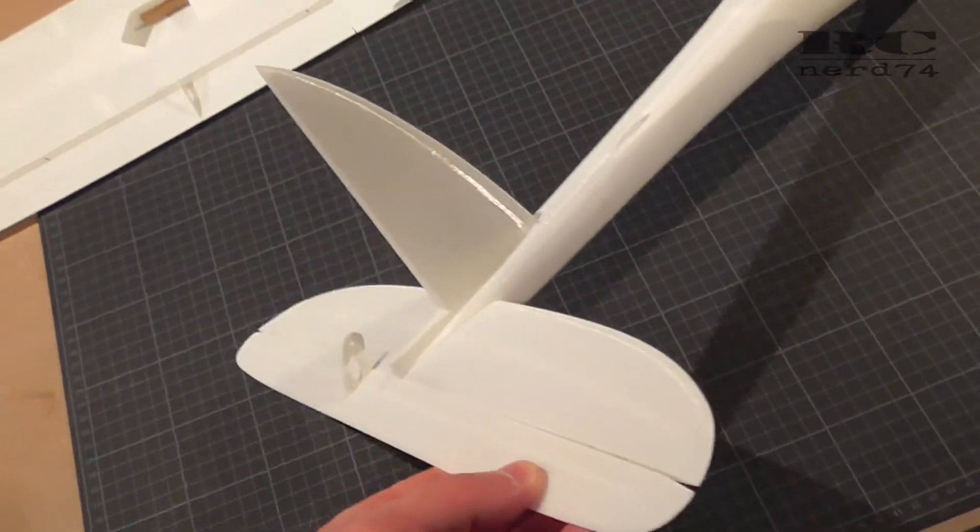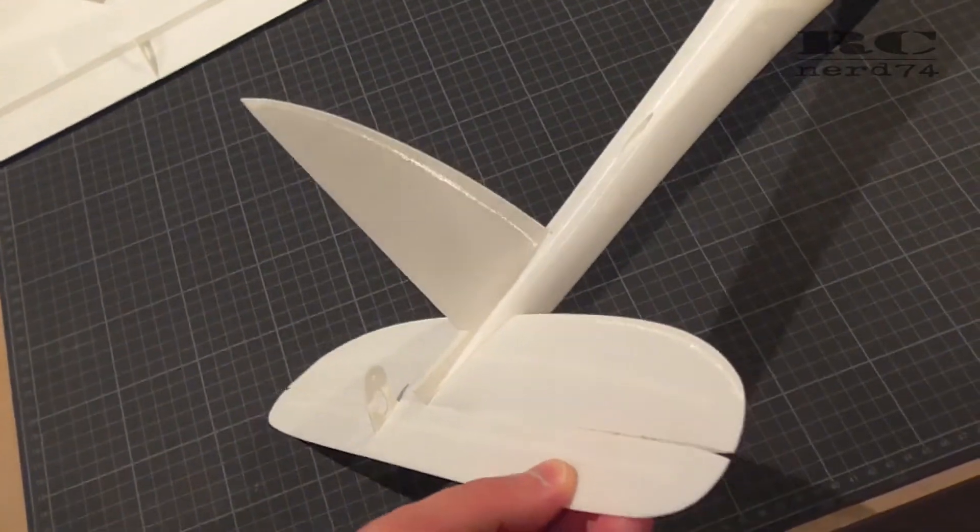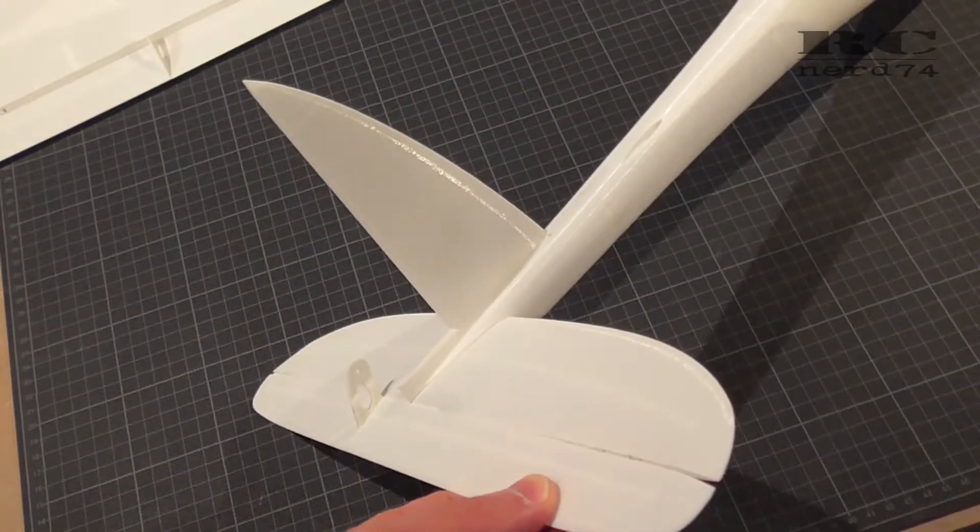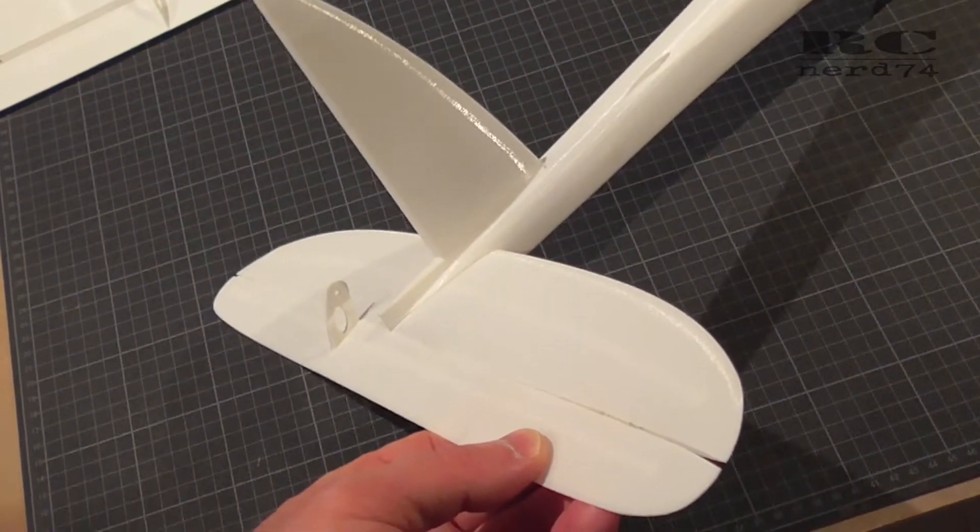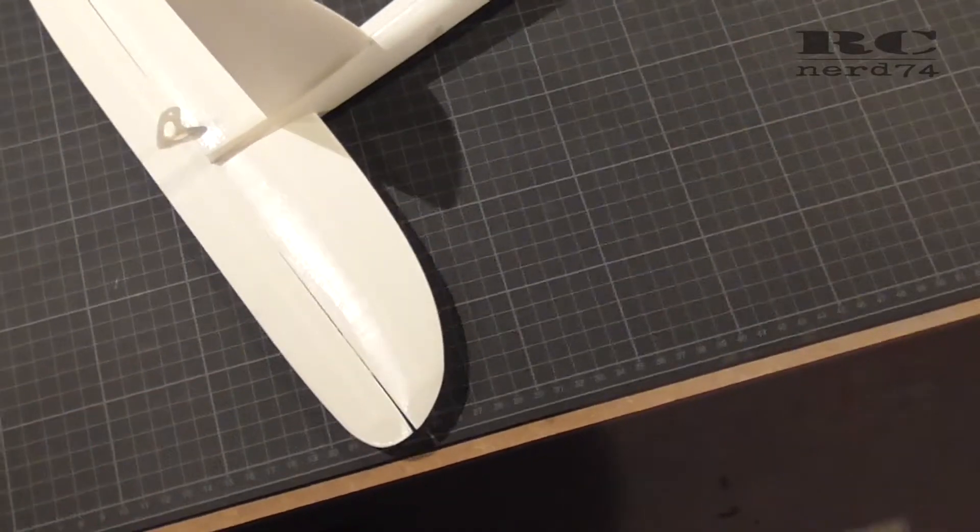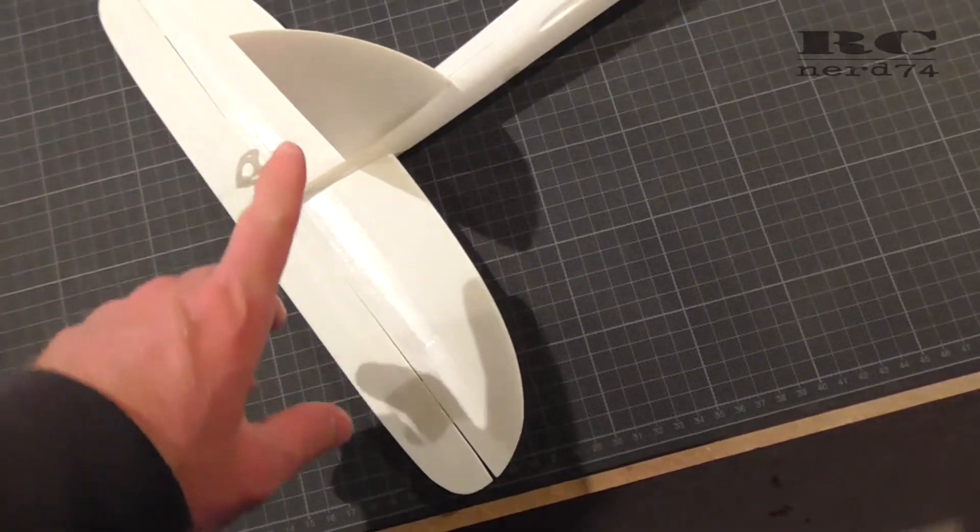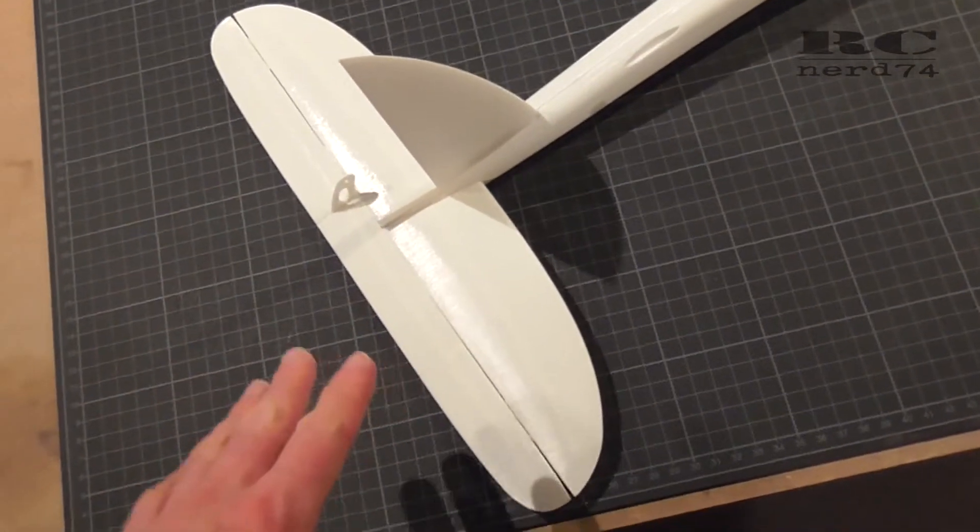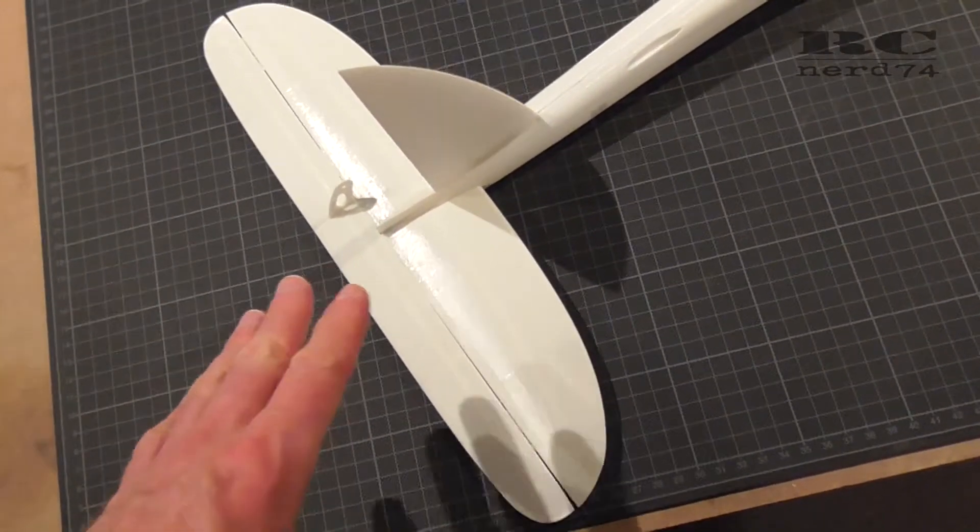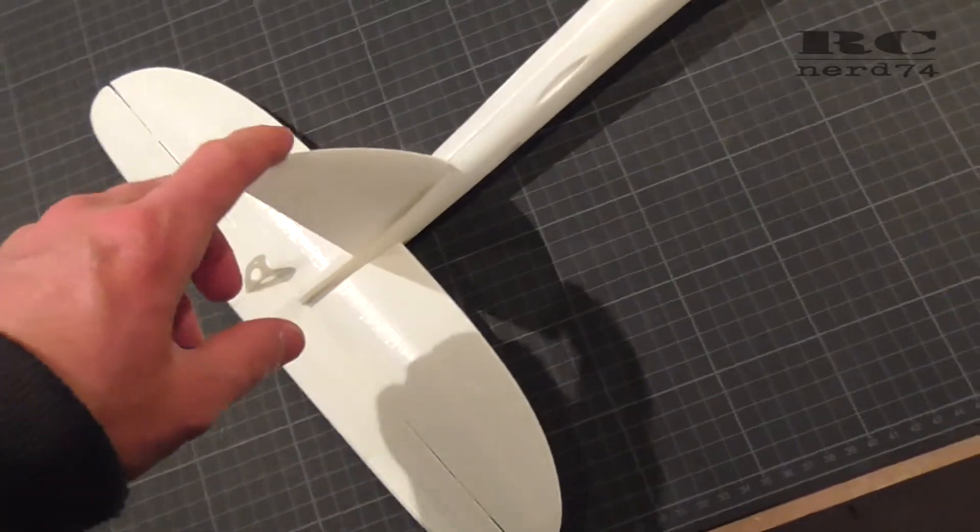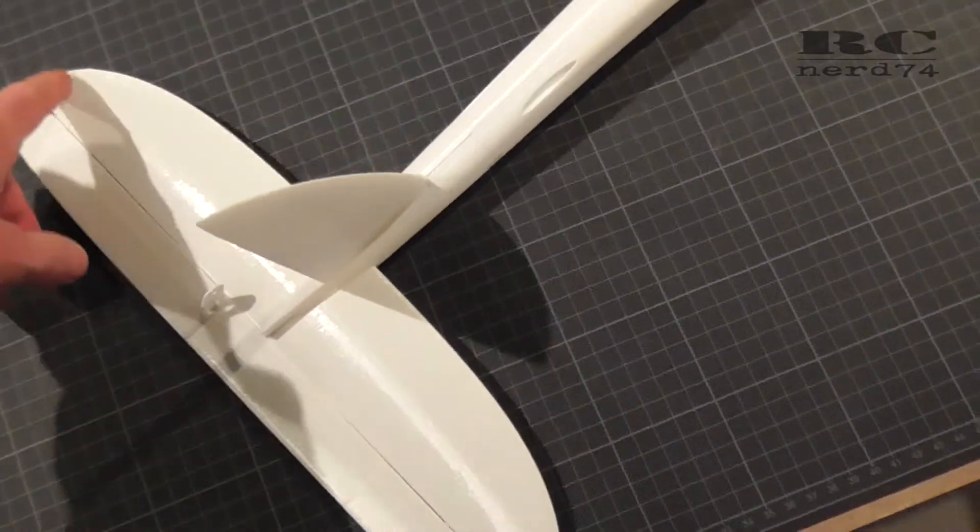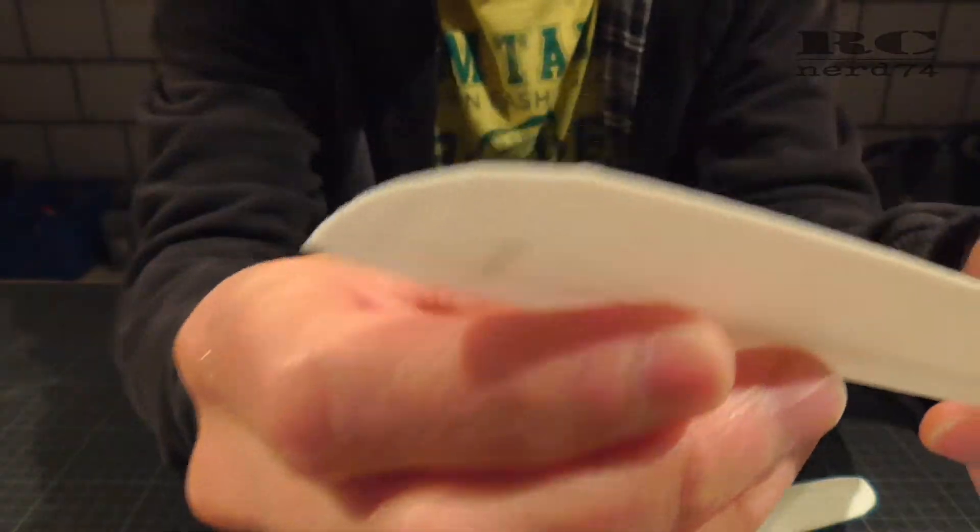Then it was time to start the work on the stabilizers. First I had to sand some edges of the part because they didn't have perfect finish on some edges.